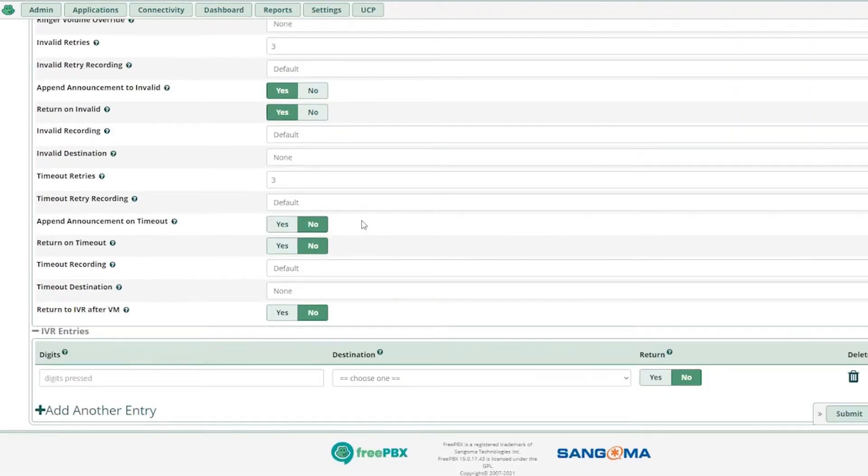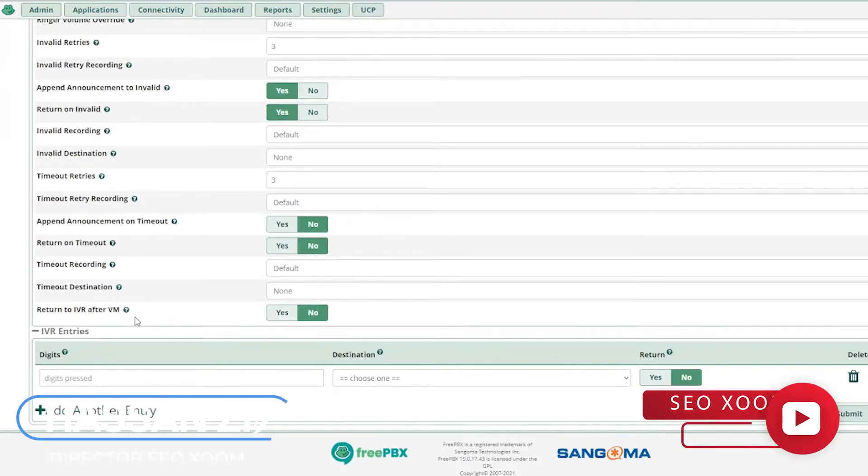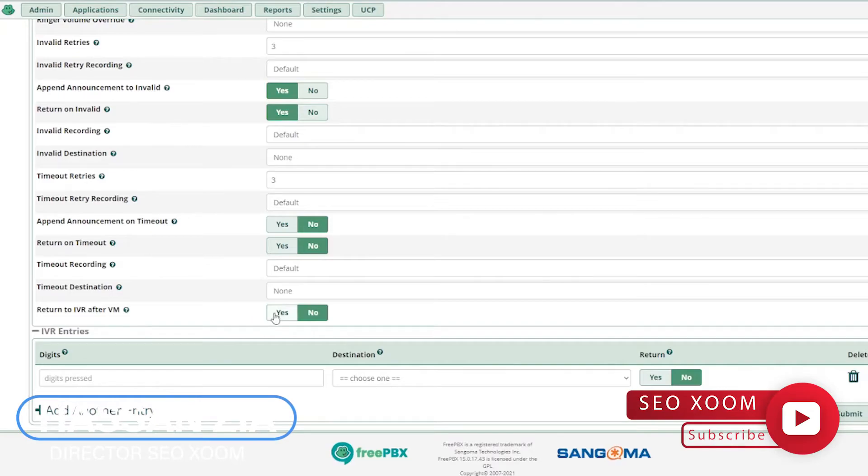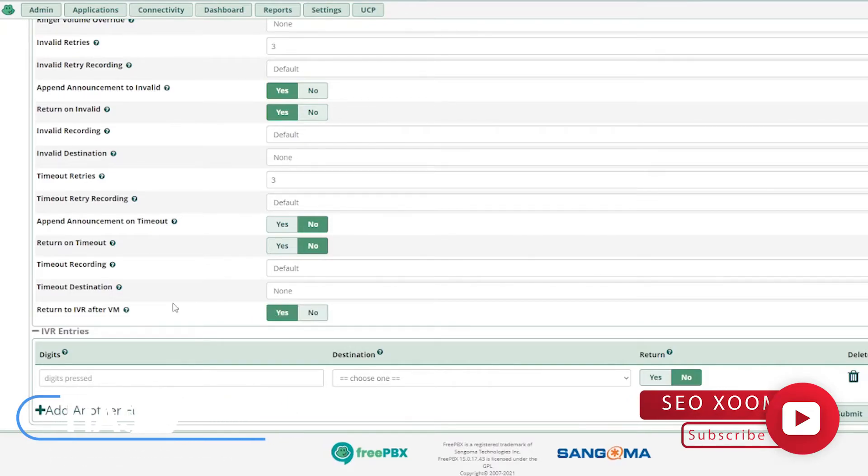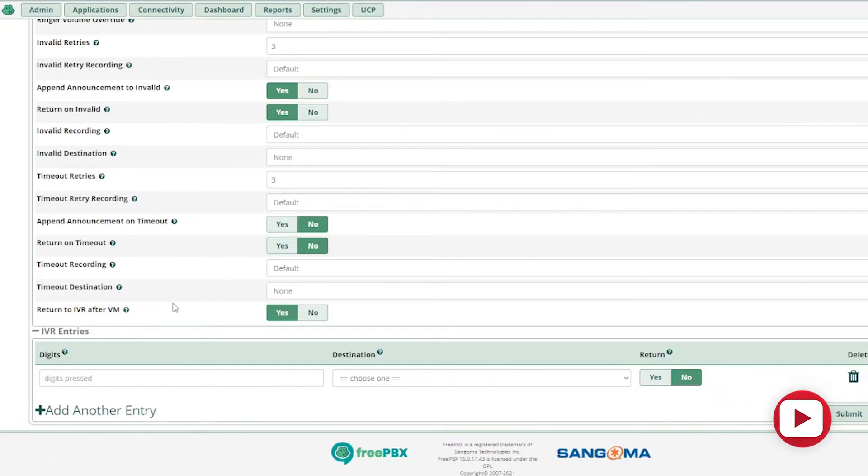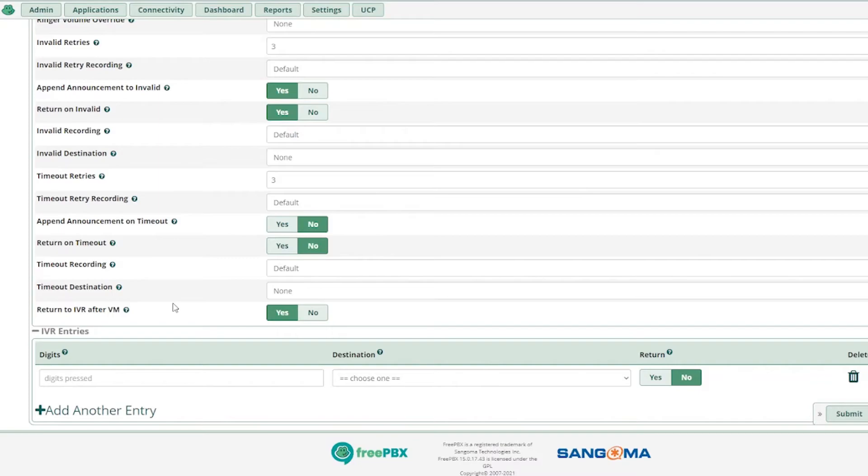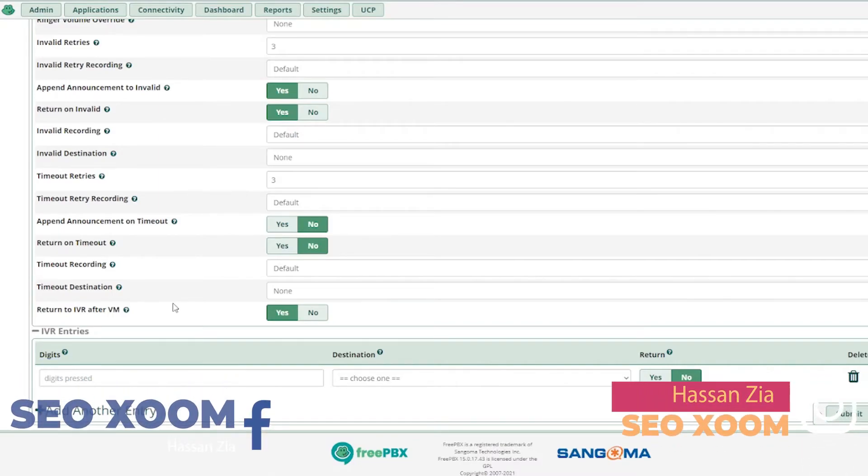The next option is return to IVR after VM. Obviously, if a customer leaves a voicemail, if you have given this option in your IVR, if the customer calls in after business hours, you will set up the VM, the voicemail. I'll be making that video as well, how you can set up the voicemail in FreePBX.